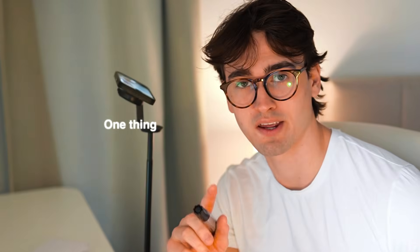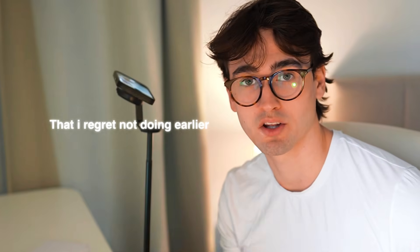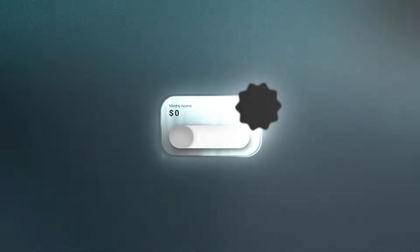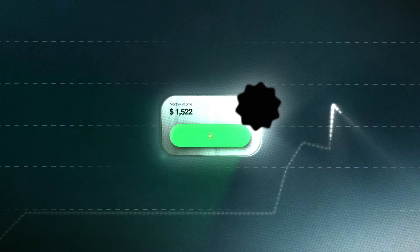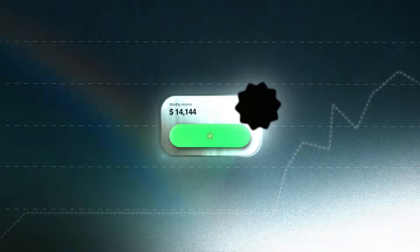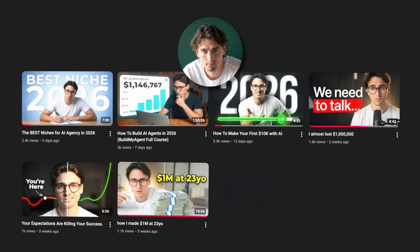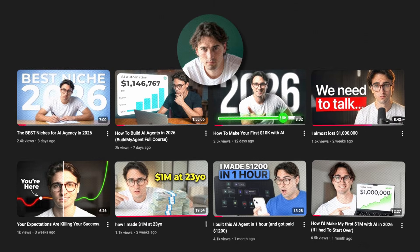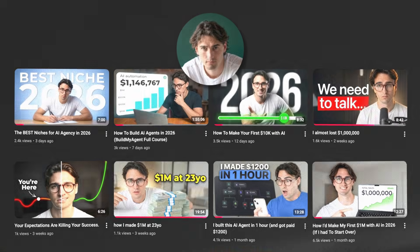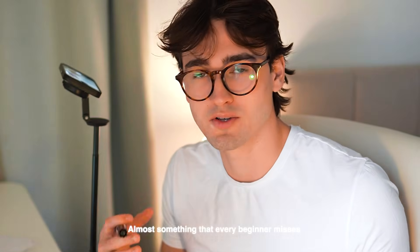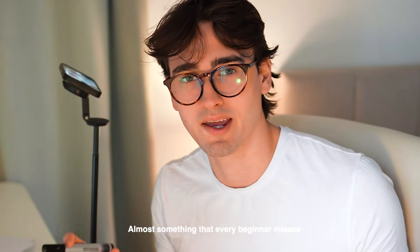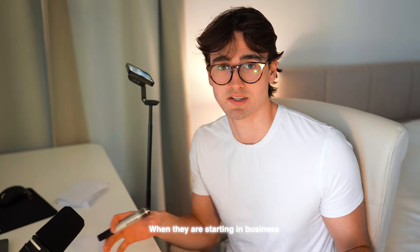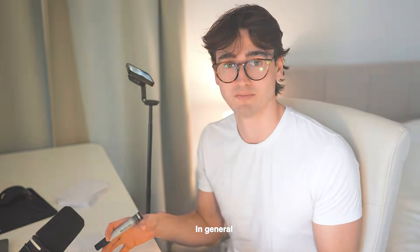There is only one thing that I regret not doing earlier in my career, and as soon as I changed this I literally doubled my profit and I took twice as much home from my business. Even then I see almost no one on YouTube talk about it, and it's therefore almost something that every beginner misses when they are starting in business in general.